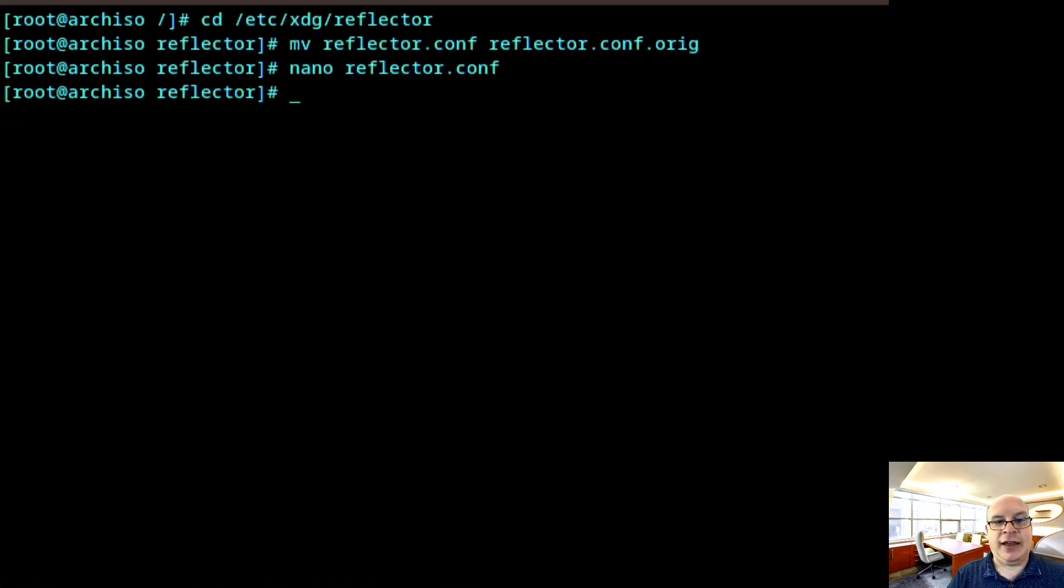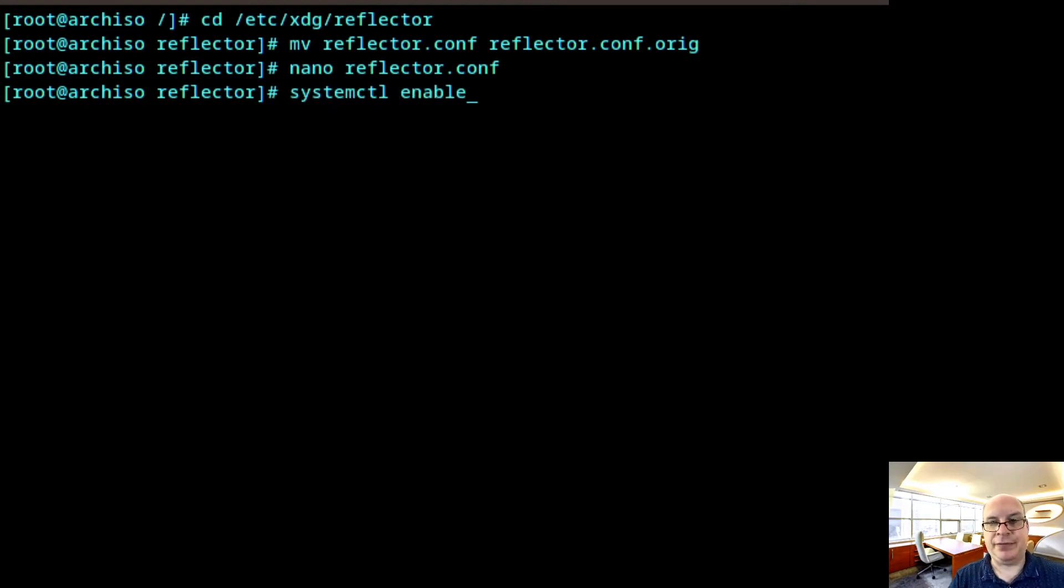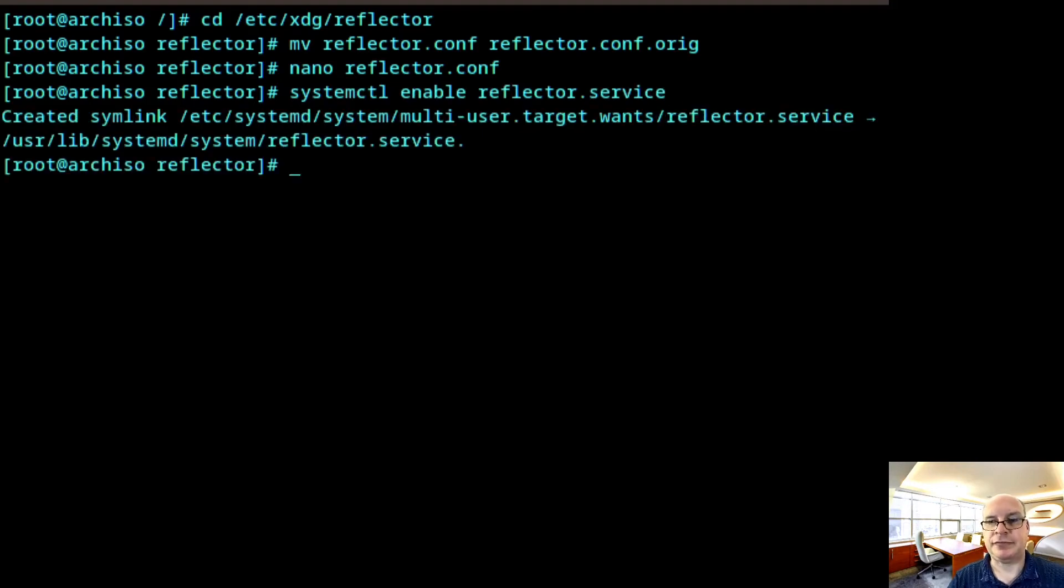Again, this is pretty much a repeat of what we did at the beginning of this tutorial. So write it out. And let's enable the reflector service systemctl enable reflector.service. There we go.